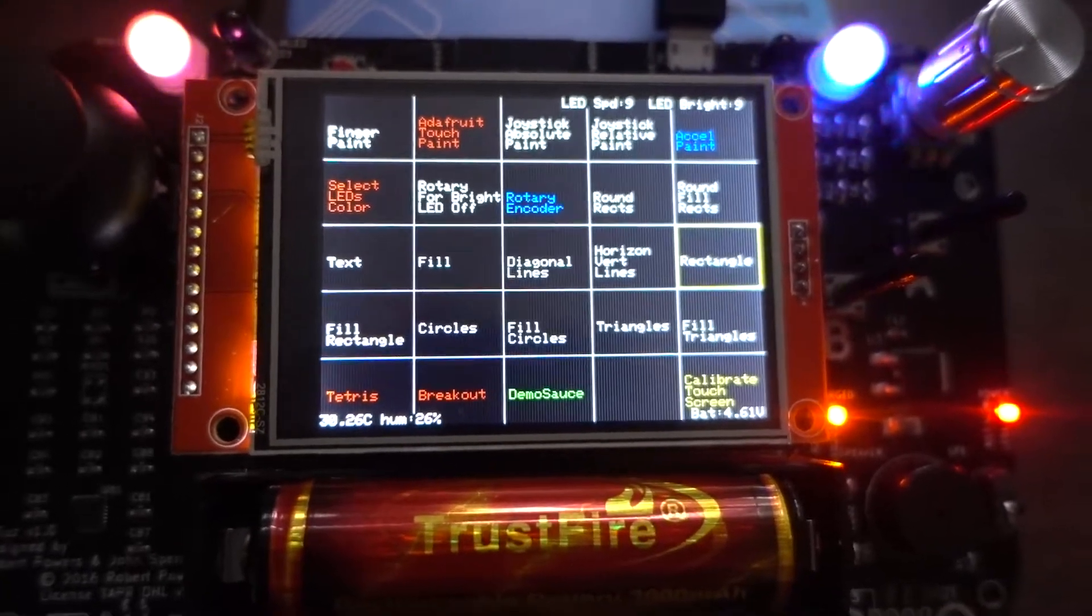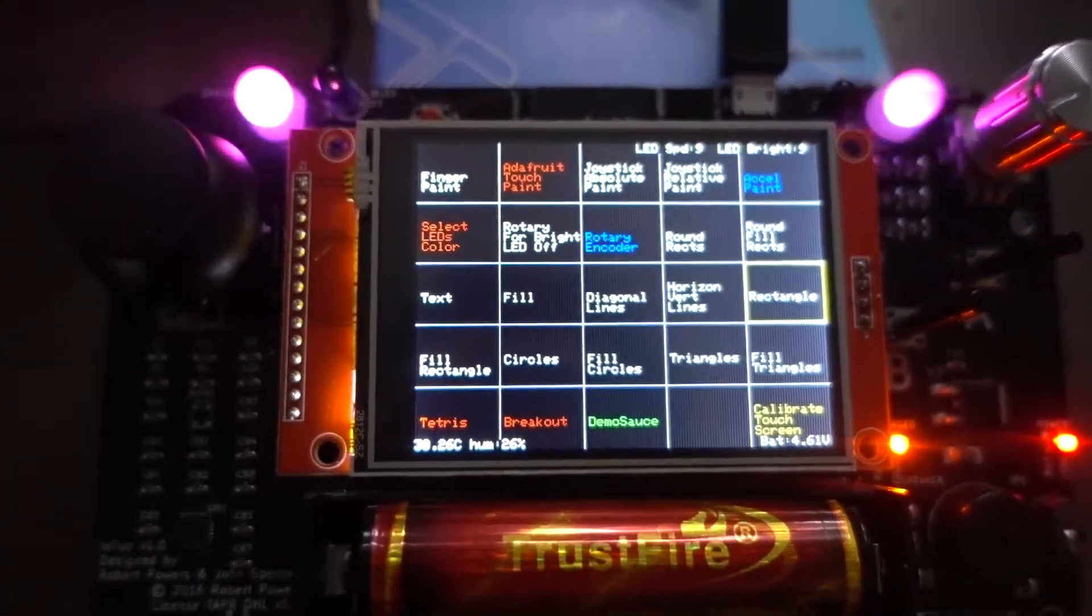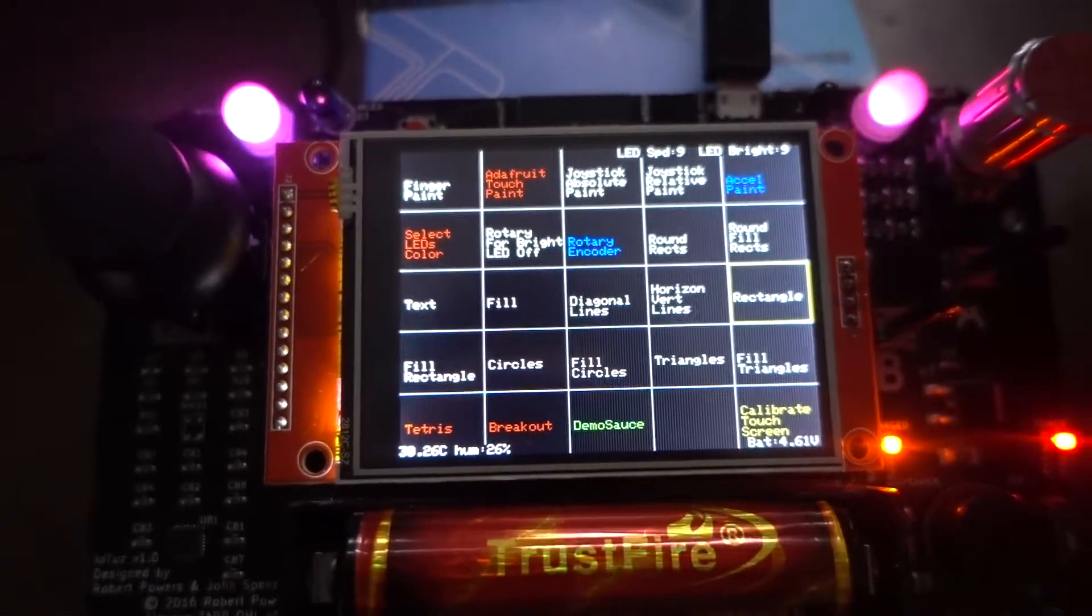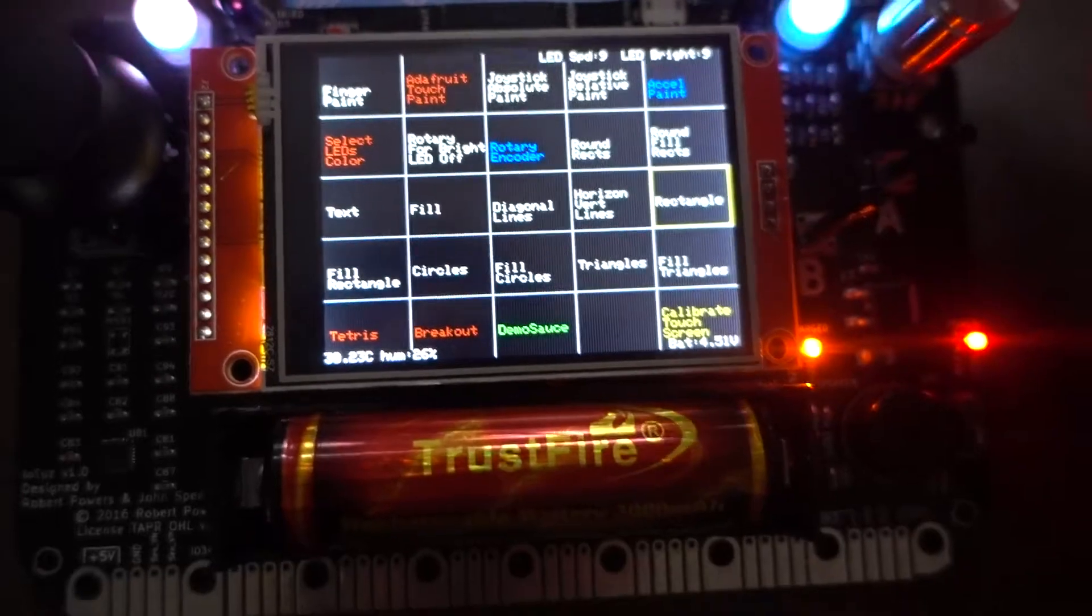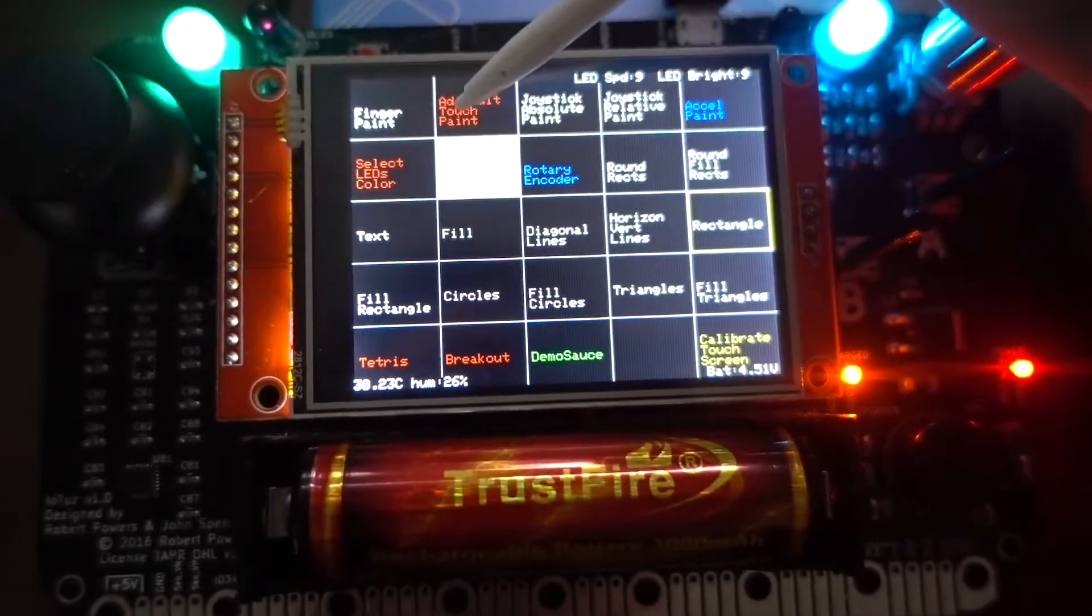Alright, so now we're going to go through different demos that are available. So we already looked at the first one.